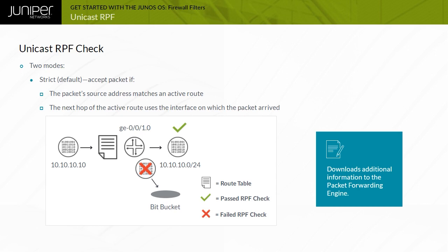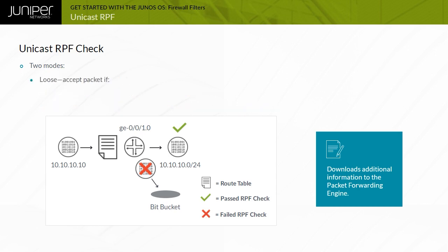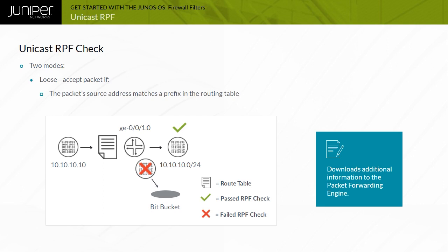By default, devices running Junos OS use the strict mode RPF check. You can instead configure it to use the loose mode RPF check, which checks only that a valid route to the source address exists in the routing table. However, in networks with a default route, a valid route to every IP address always exists, so using a loose mode check does not make sense in that environment.